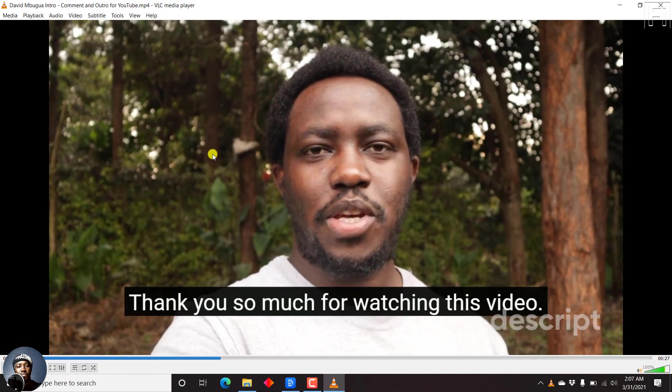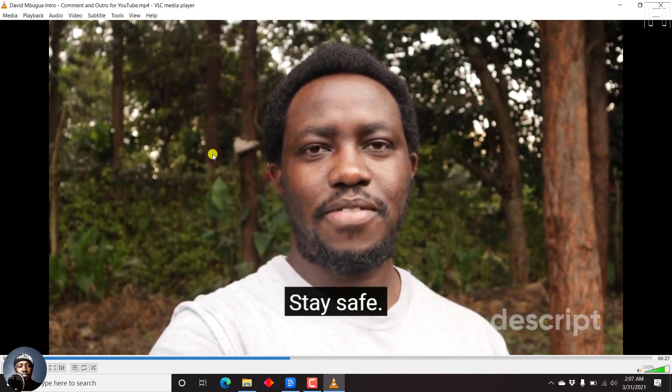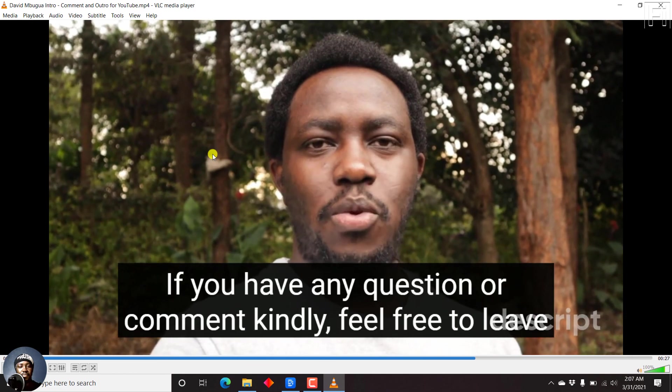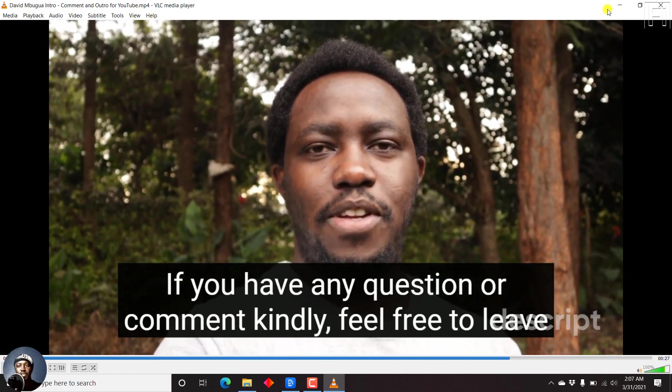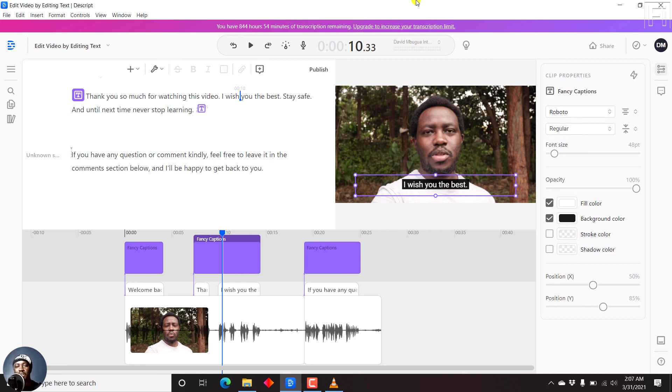Thank you so much for watching this video. I wish you the best. Stay safe. And until next time, never stop learning. If you have any question or comment... So that's about it on how you can export subtitles as burned-in subtitles in the video using Descript or as standalone files using Descript, that is either as SRT or VTT files. I hope this video has been of value to somebody that's interested in using Descript for their subtitling of videos or even just producing subtitle files. Thank you for watching.